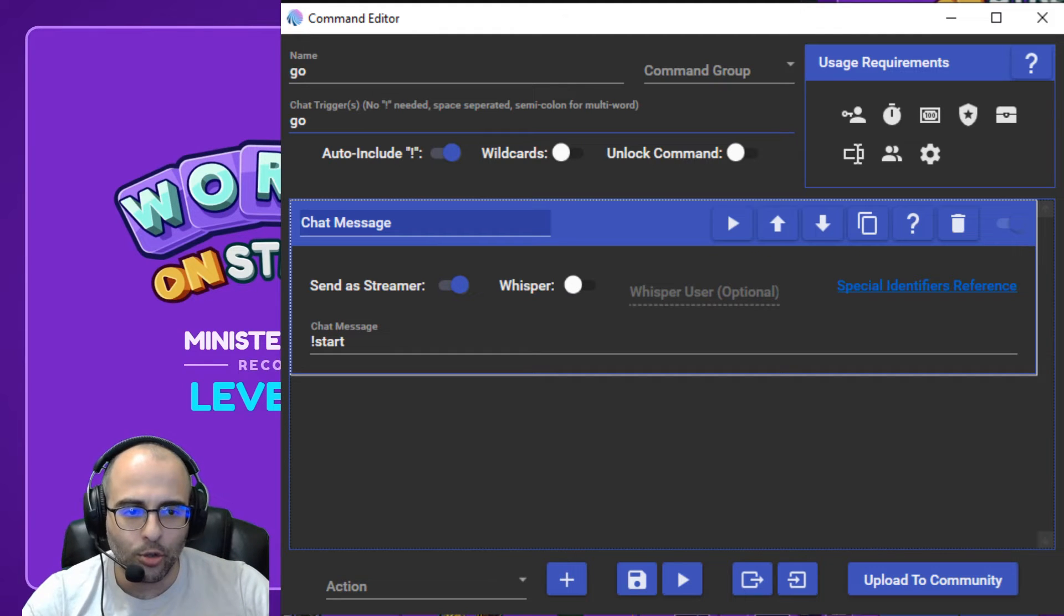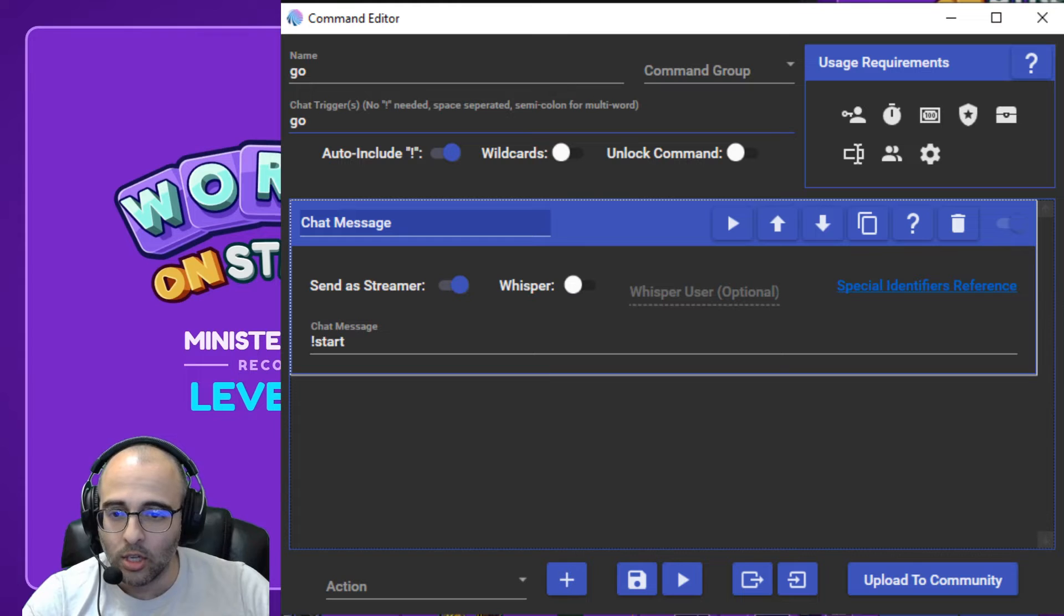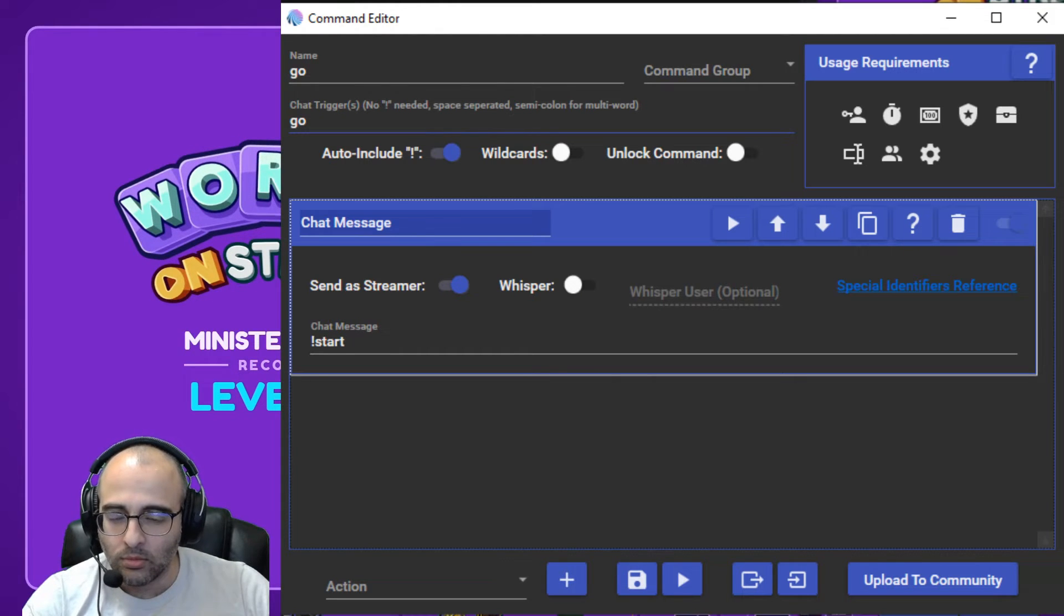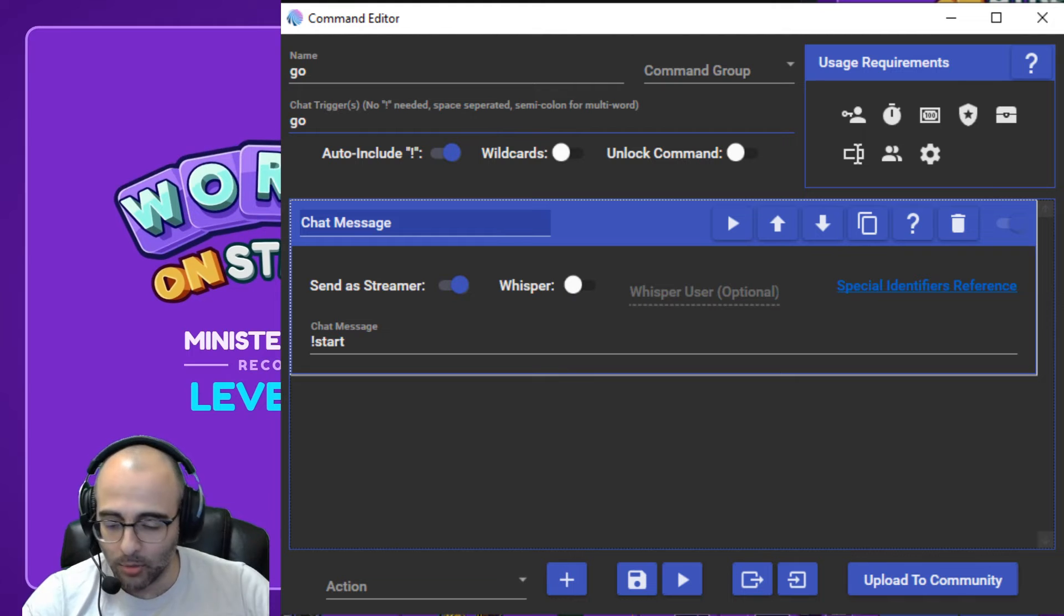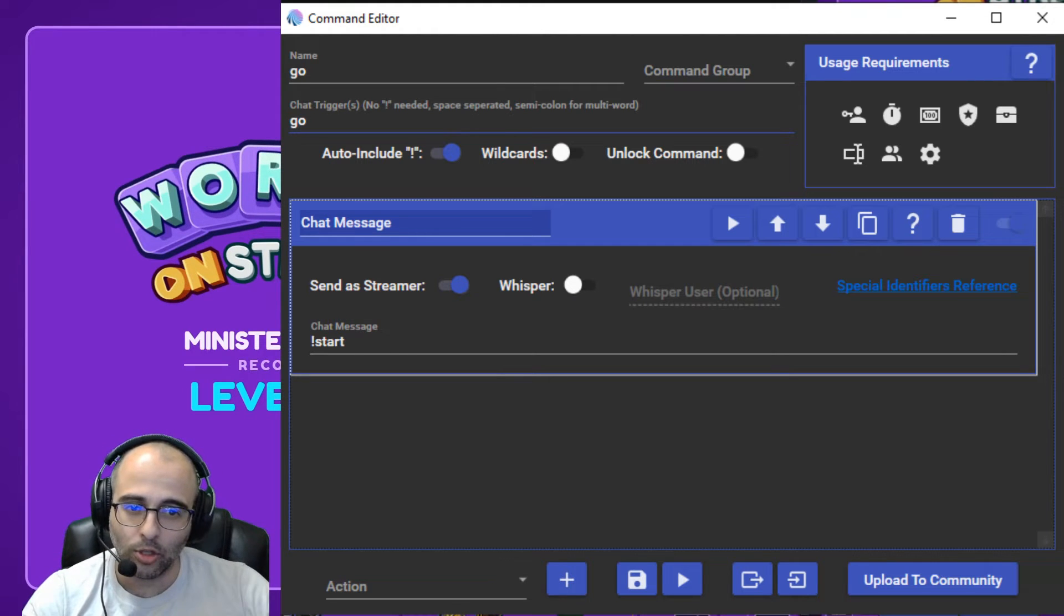And what is 'go' doing? So 'go' is just gonna run a chat message, send a streamer exclamation point start. So that when they use 'go', it triggers my username to say exclamation point start.